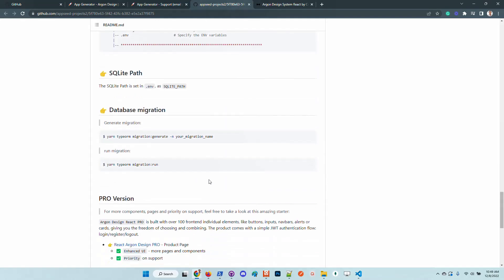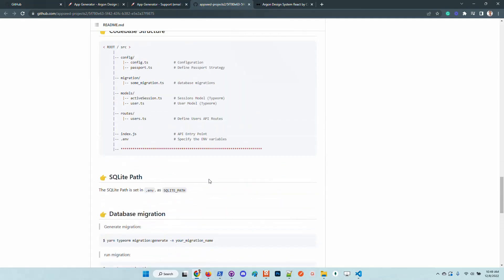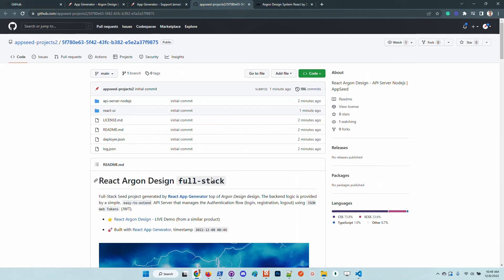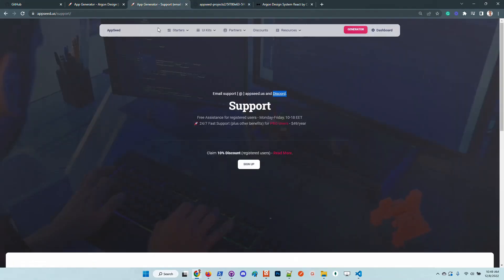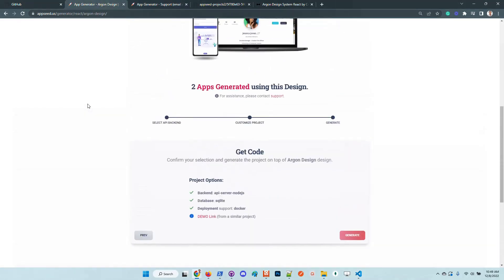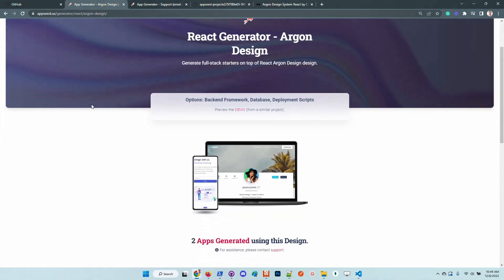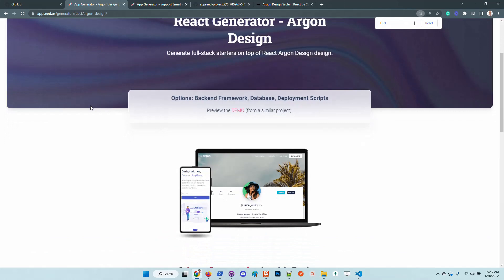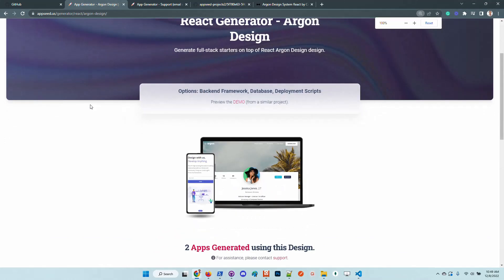In case something is missing, feel free to access the support page and chat with us. Thanks for watching. Adrian here from AppSeed. We will come back with more videos and more tutorials.